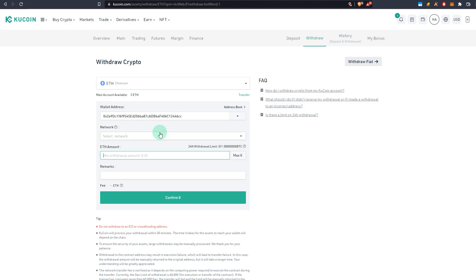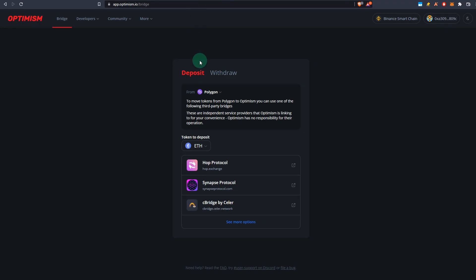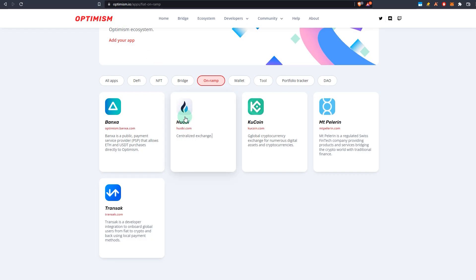That's how you withdraw. Same process for Huobi as well. All you got to do is when you are trying to withdraw crypto, instead of withdrawing to anything else, you withdraw it to Optimism. So what to do if Huobi, KuCoin, or these centralized exchanges are not currently supporting Optimism?